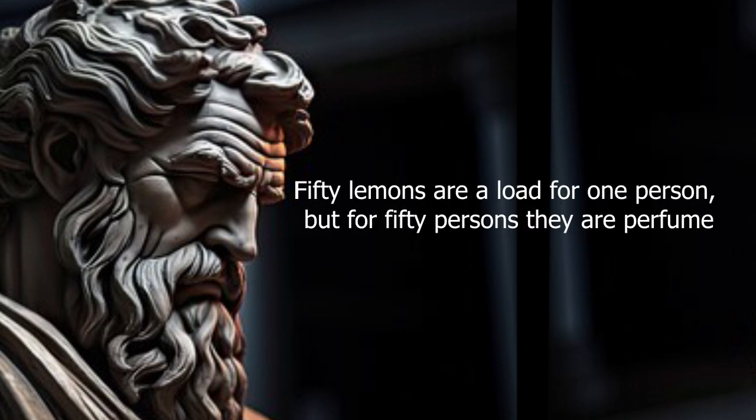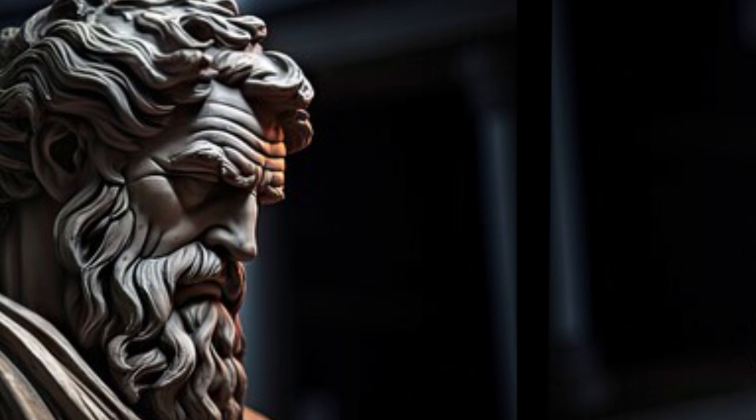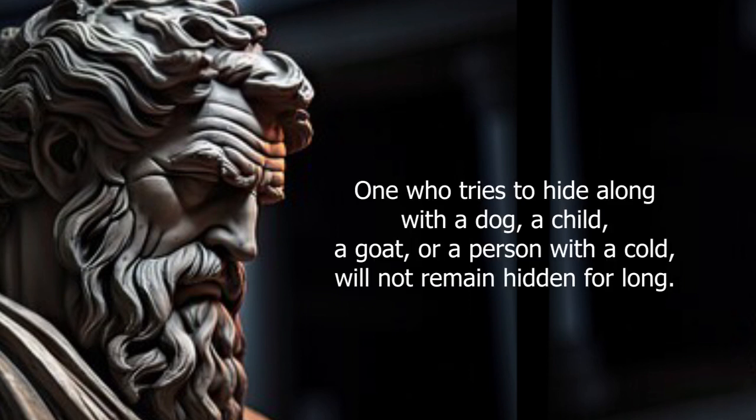Fifty lemons are a load for one person, but for fifty persons they are perfume. One who tries to hide along with a dog, a child, a goat, or a person with a cold will not remain hidden for long.